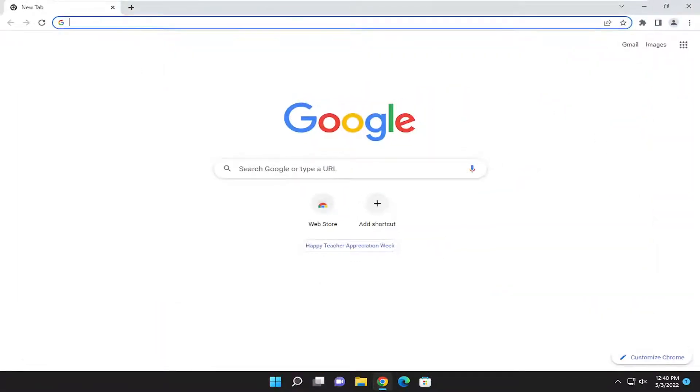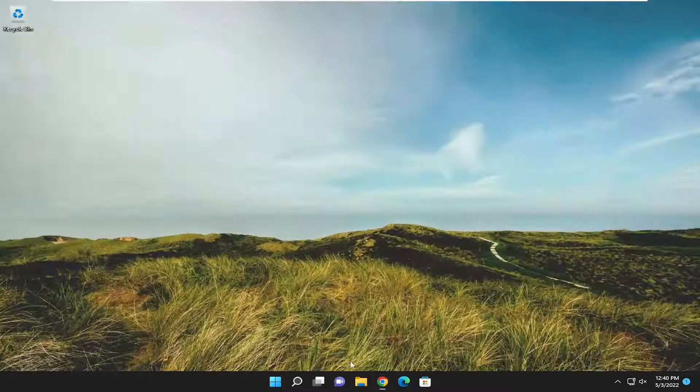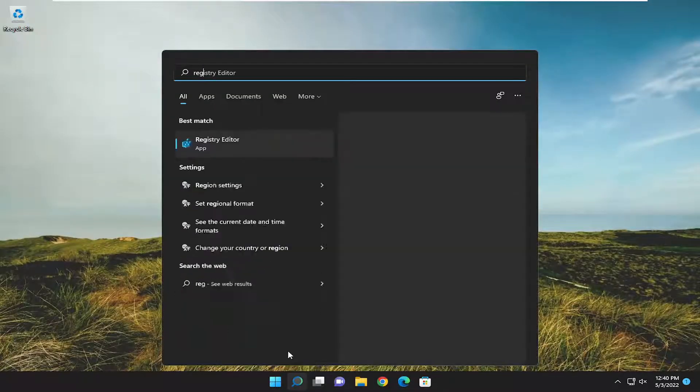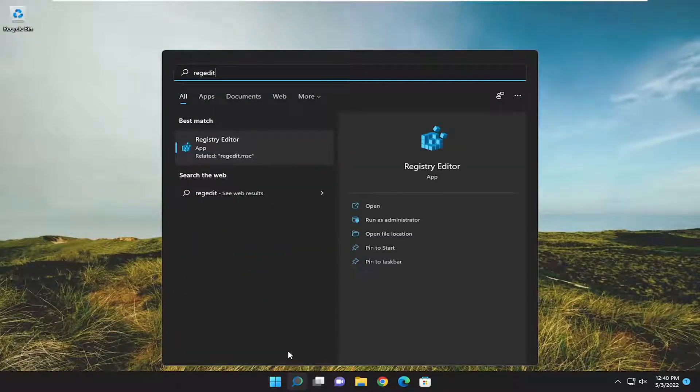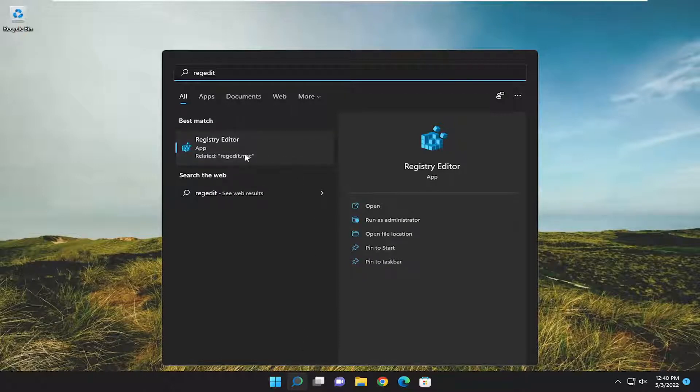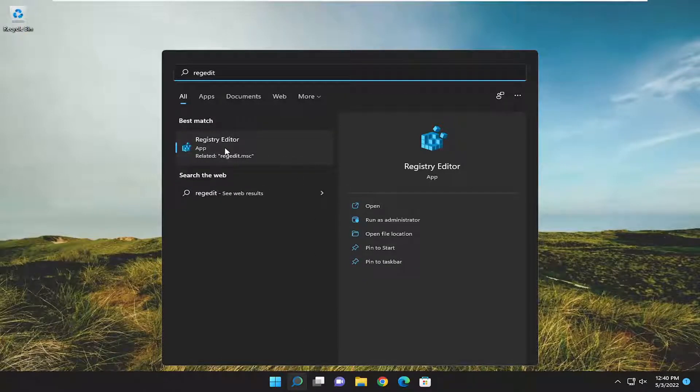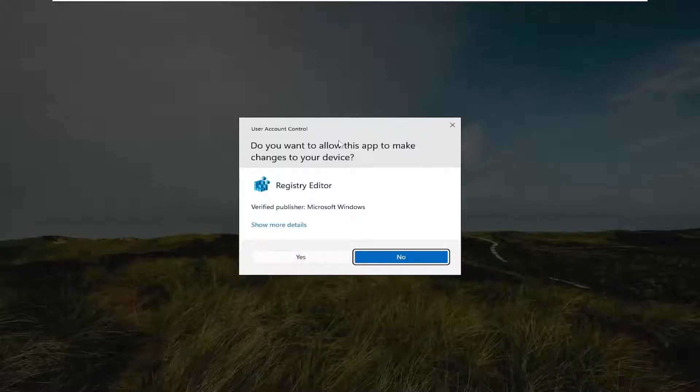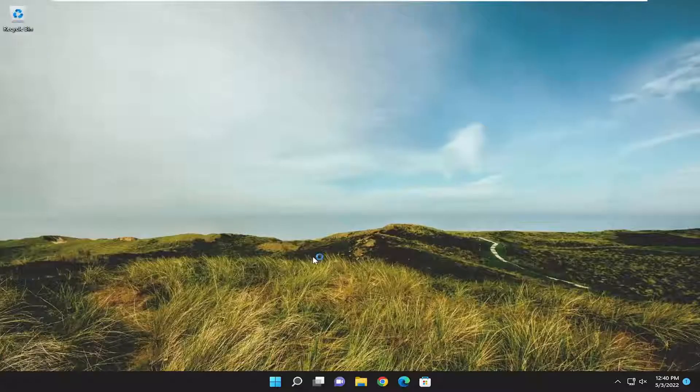And without further ado, let's go ahead and jump right into it. So we are going to start off by opening up the search menu. Type in regedit, R-E-G-E-D-I-T. Best match, go back to Registry Editor. Go ahead and right click on it and select Run as Administrator. If you receive a user account control prompt, select Yes.